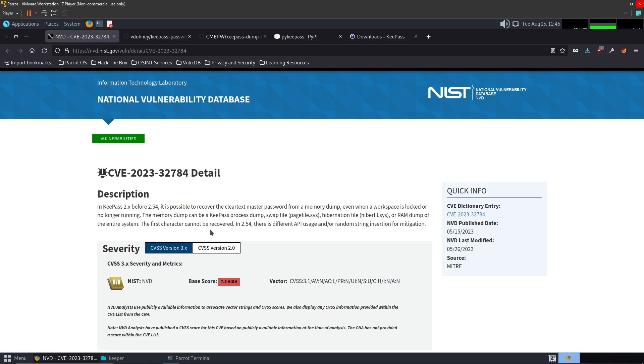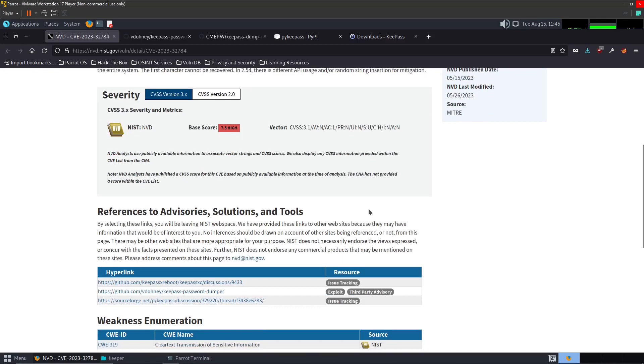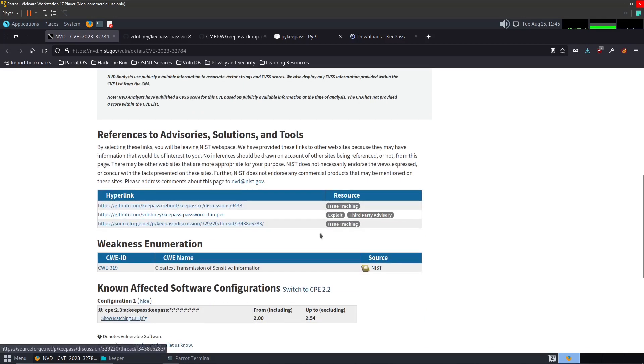But in today's example it is only the first character that cannot be recovered, so the Python script that I had developed will attempt a login with each iteration of a character to find it in the script and try to get a success. You can read more about this here, they also provide the GitHub repository.